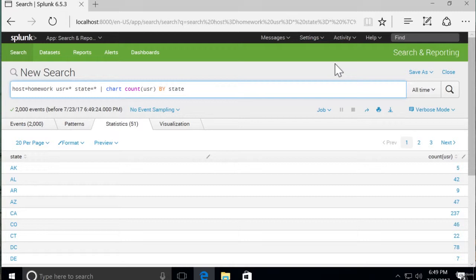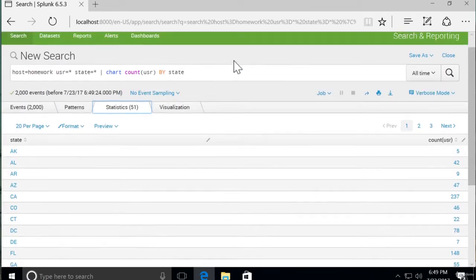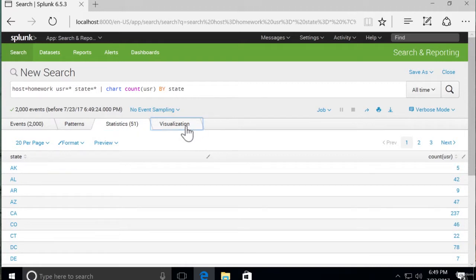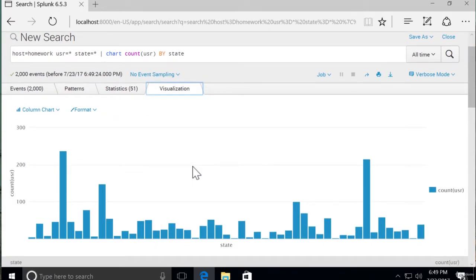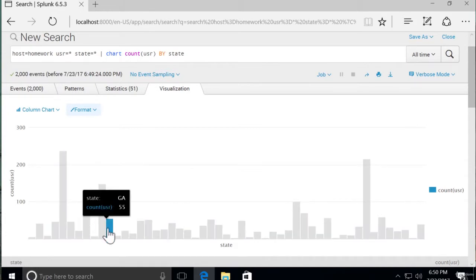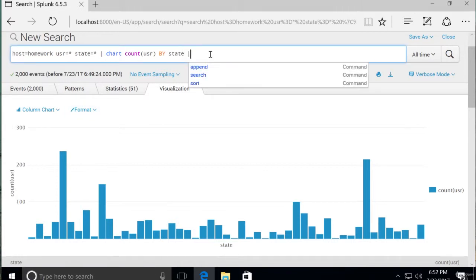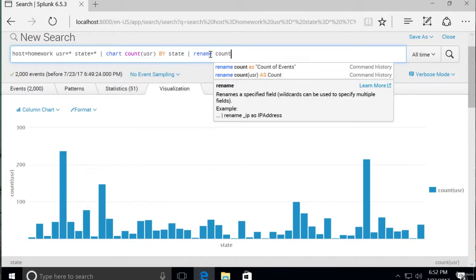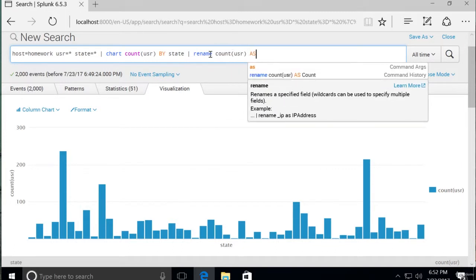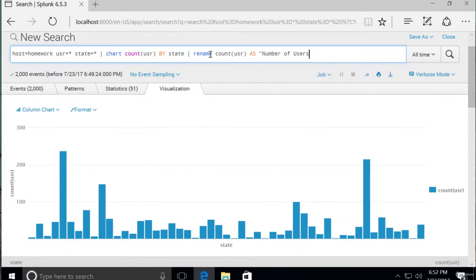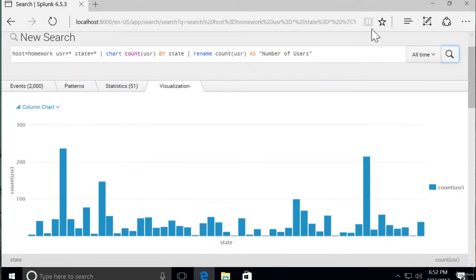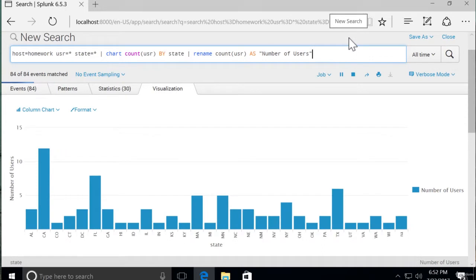And if we click on the visualization tab, we should already have a recommended visualization, and it is a column chart just like we wanted. So now we can see each individual state, hover over it and see the number of users, and also look at the y-axis for the number of users as well. This count label — "count(USR)" — is pretty cryptic. Our CEO or stakeholders may want a different name for the y-axis. It's very easy — we can just pipe to rename count(USR) as "number of users". We put it in quotes because it is a phrase with spaces.